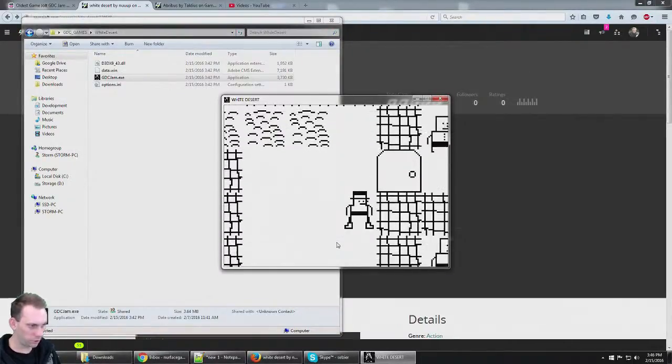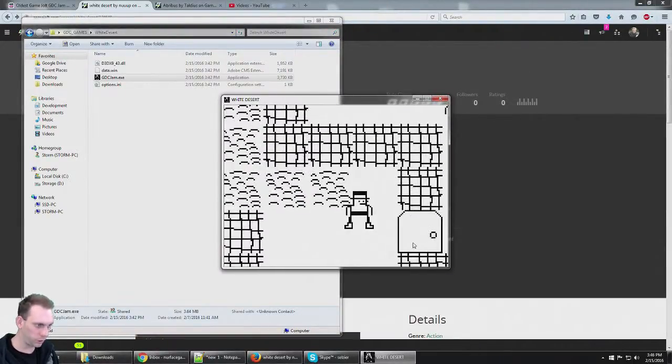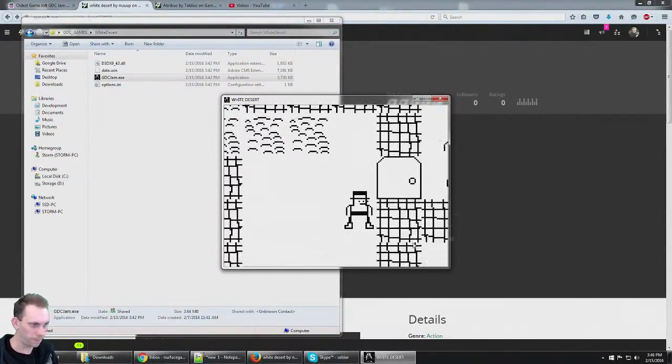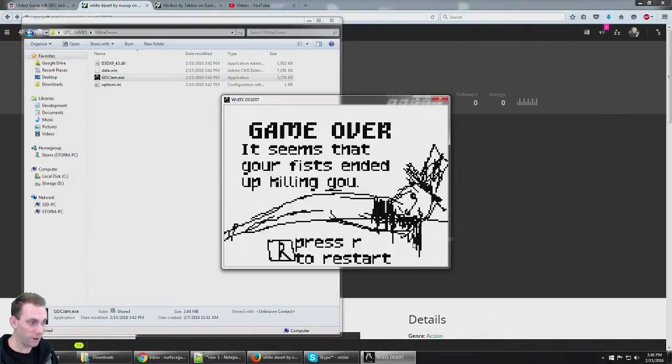Too mysterious. How do you open the door with the key? My fist ended up killing me.